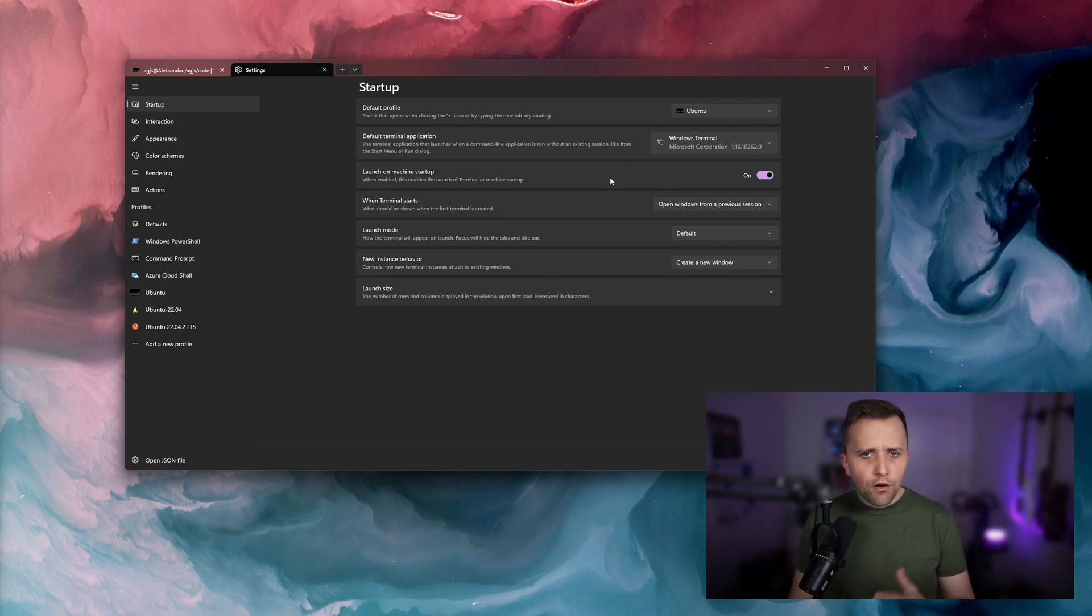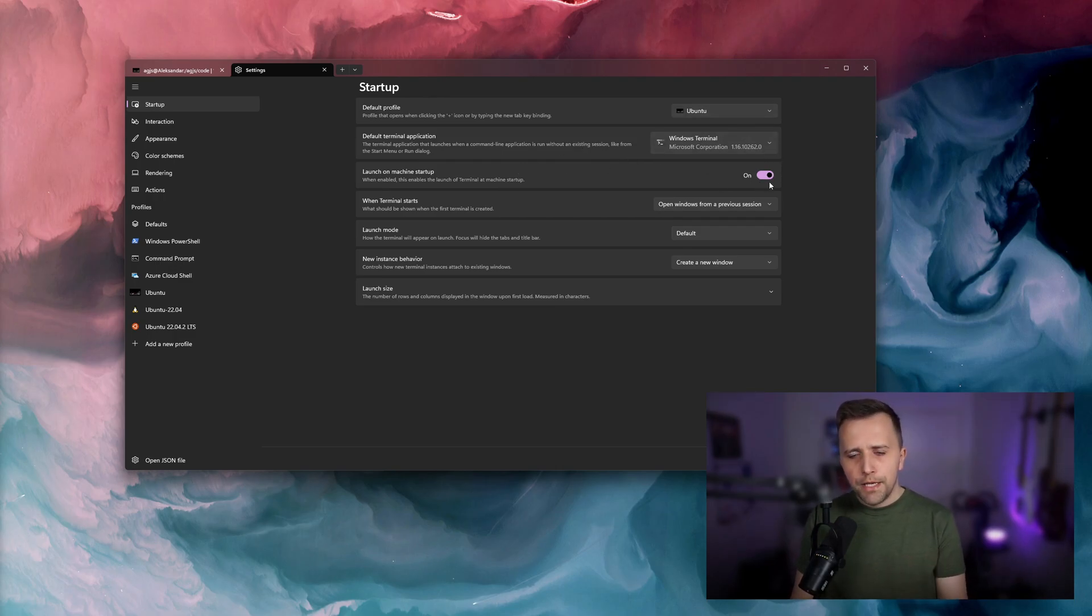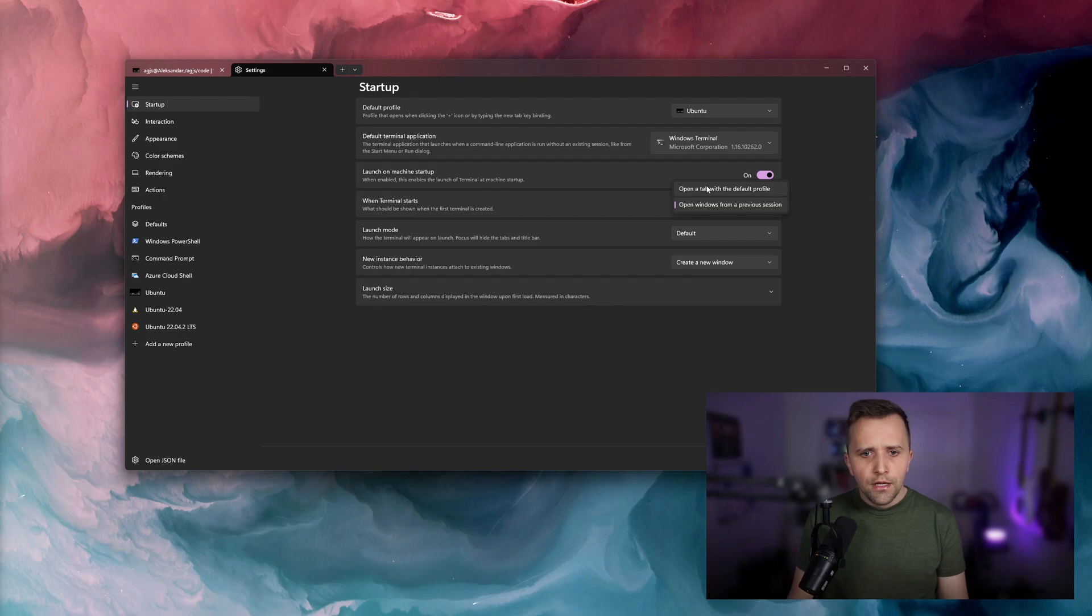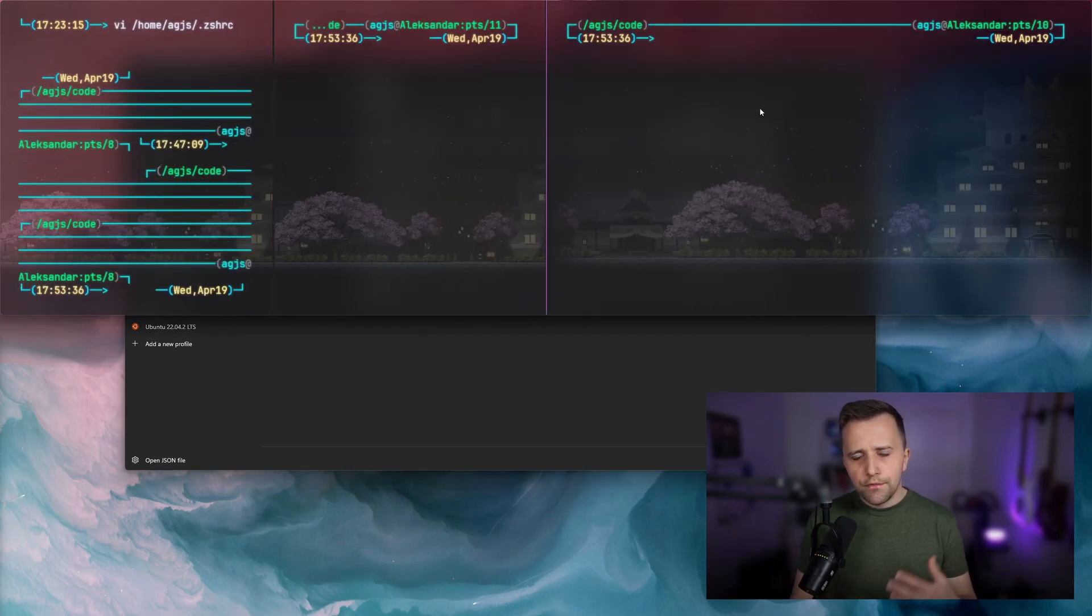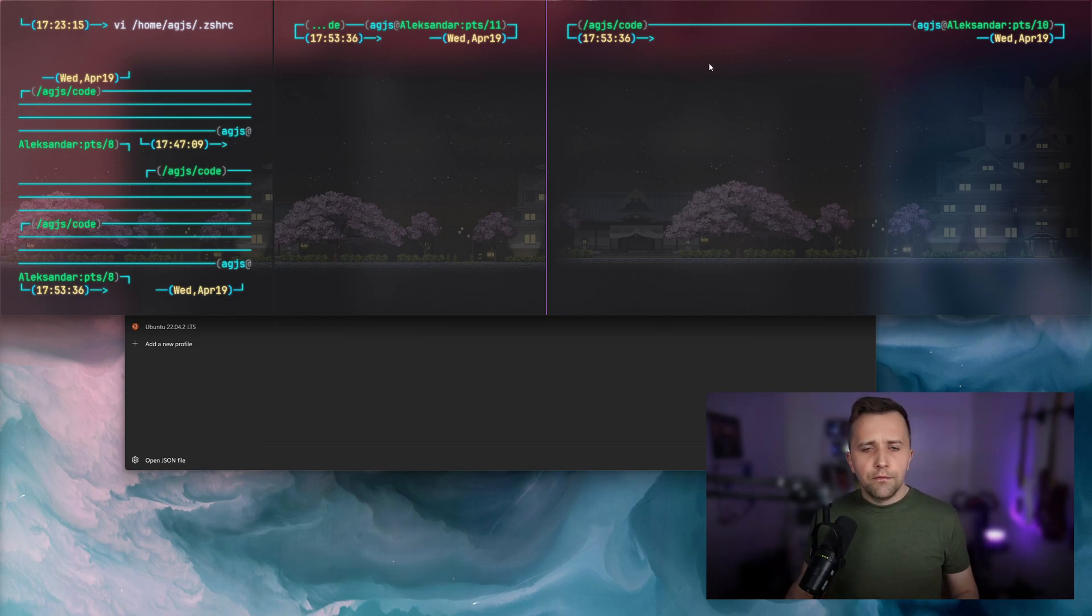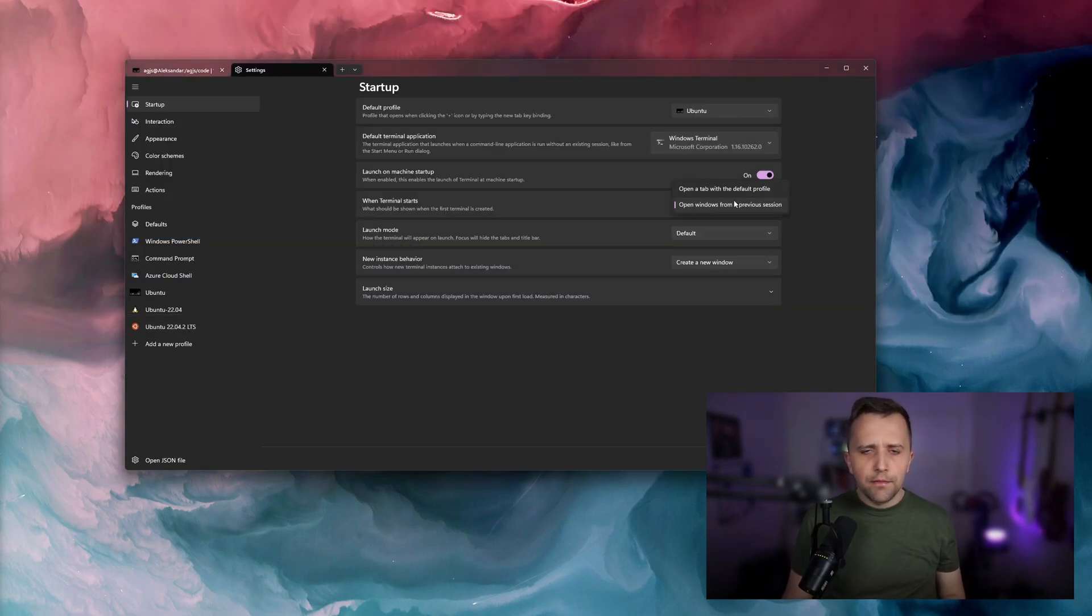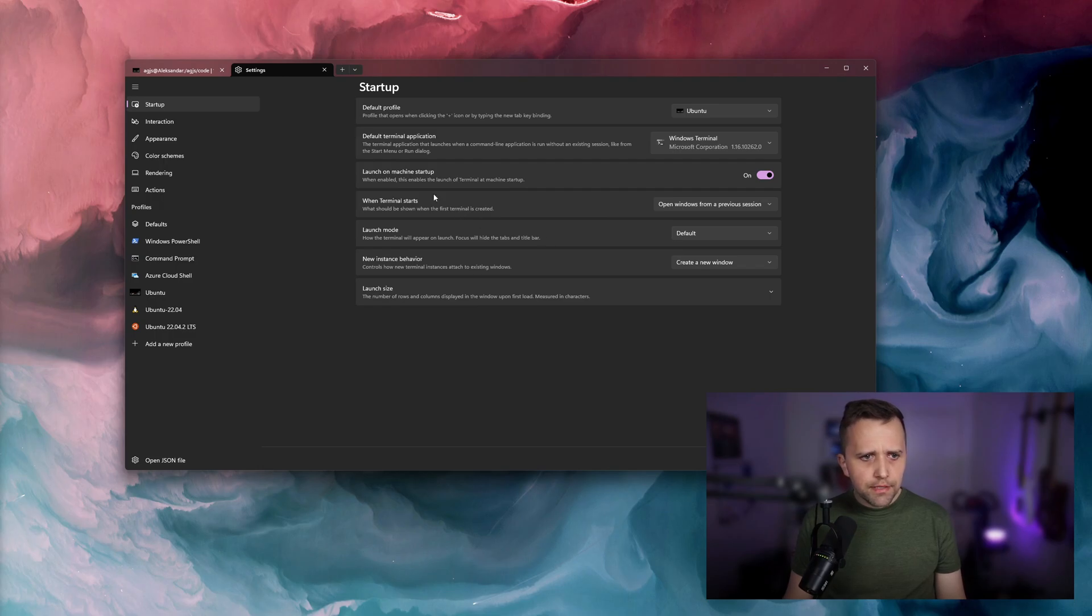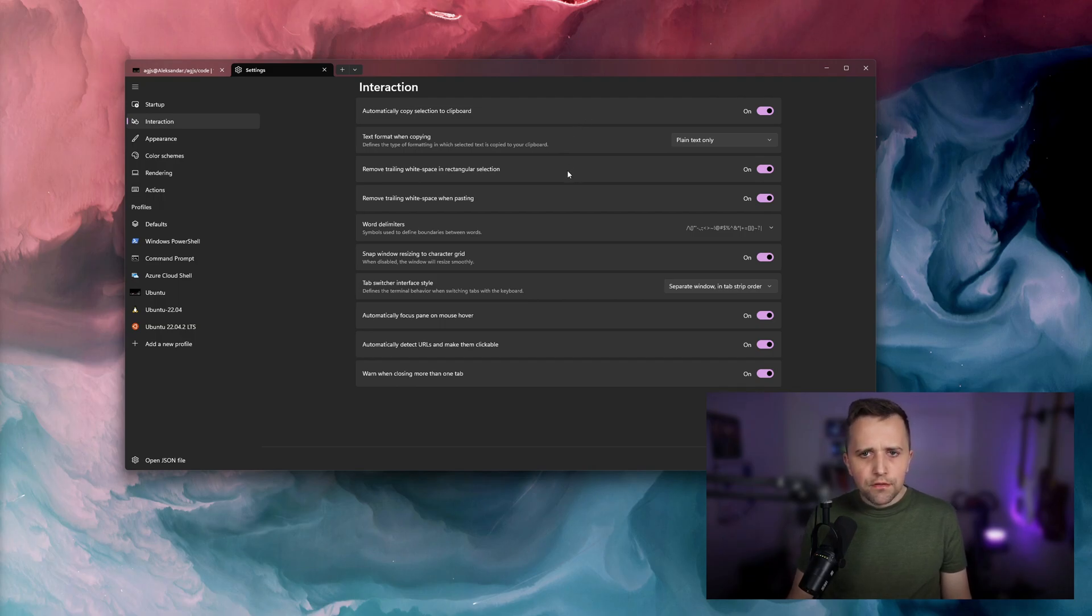The default terminal application is obviously Windows Terminal. I'm using my whole workflow depends on the terminal, so when my computer starts, make sure that the terminal starts as well and also make sure to open previous sessions from my terminal. So if I had three different sessions here and I would restart my computer, when my computer is turned on, I would get those same three sessions open. So you definitely want to have open windows from a previous session selected.